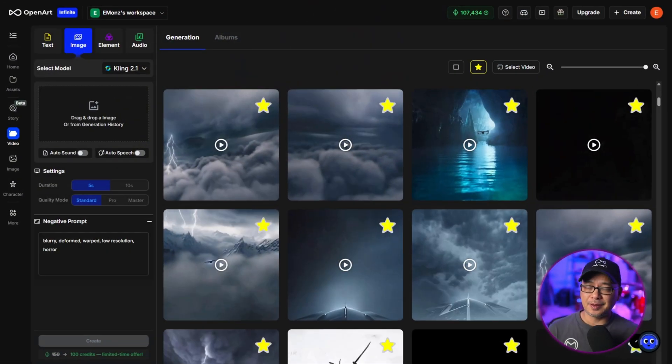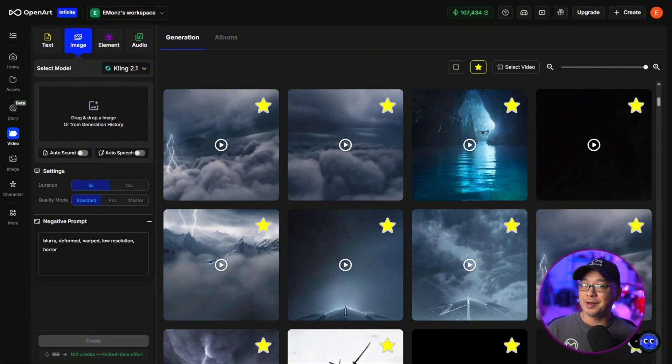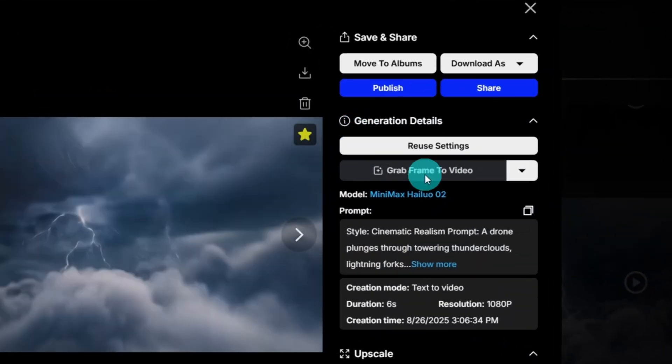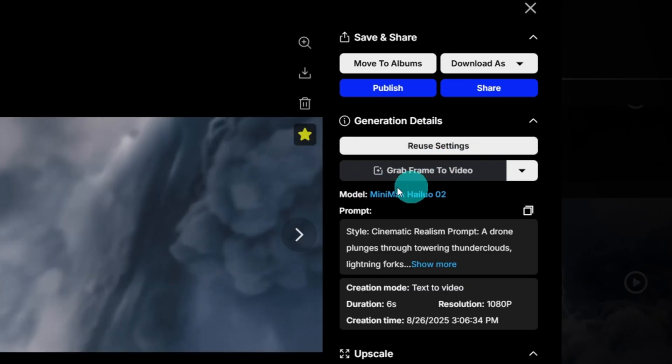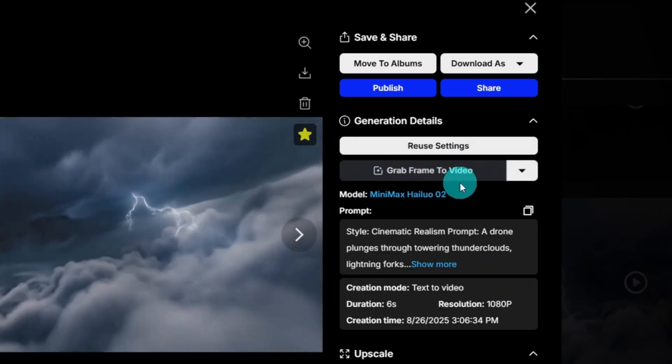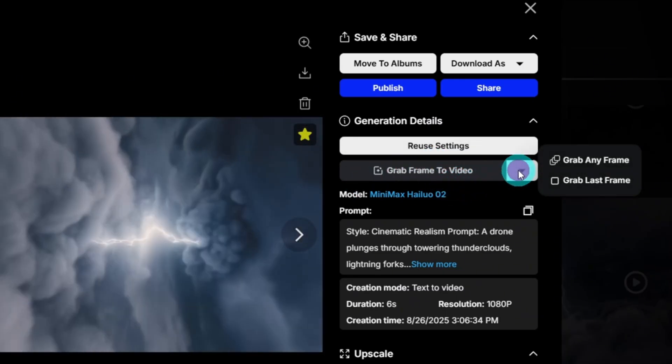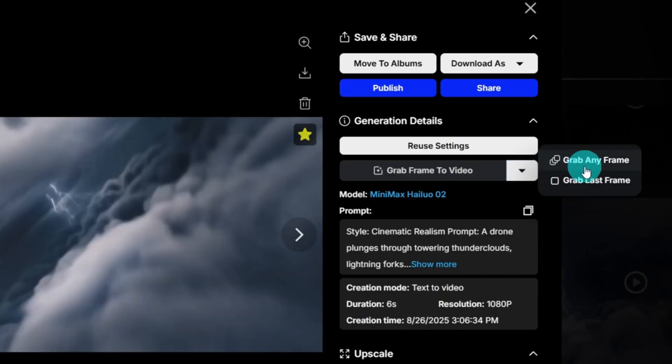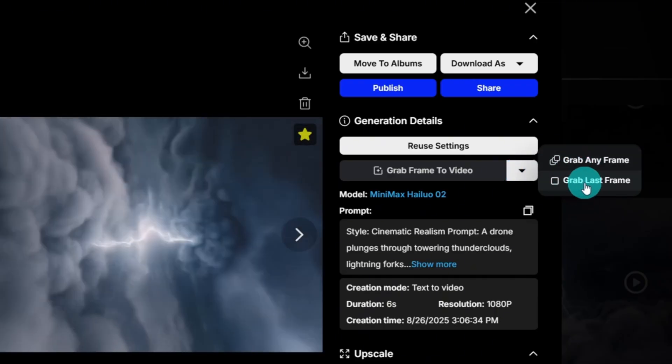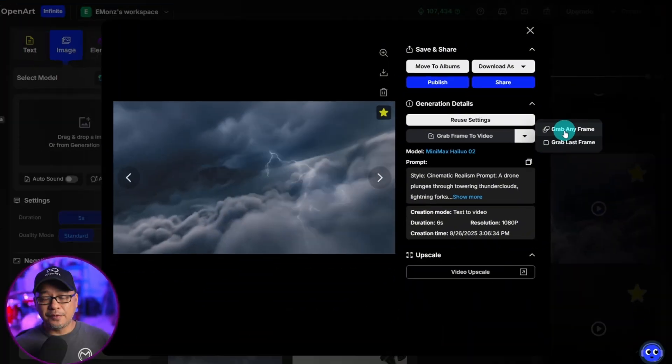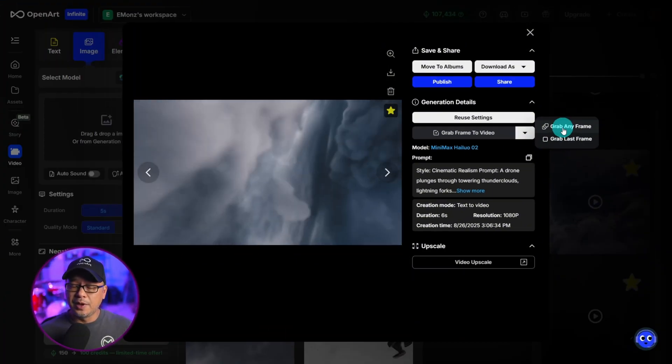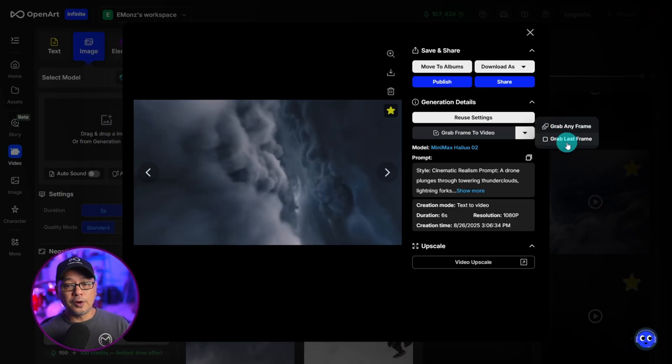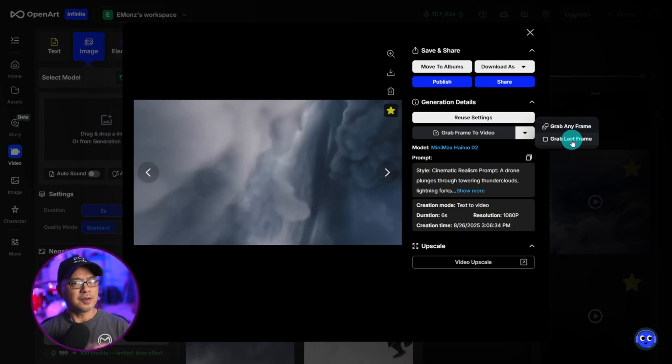This next update is something that's been highly requested. And although it's a minor update, I think you're all going to appreciate it. So if I click on a video here, you'll notice in the generation details under reuse settings, grab frame to video. So if we click on the dropdown, you have two options, grab any frame and grab last frame. You can grab any frame within the duration of that video and create a clip from it. Or you can start from the very last frame.